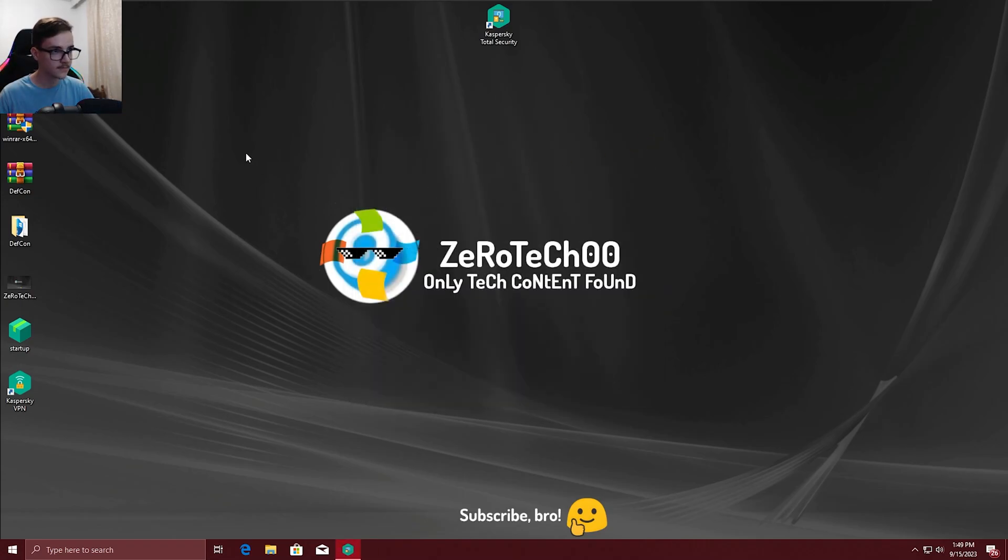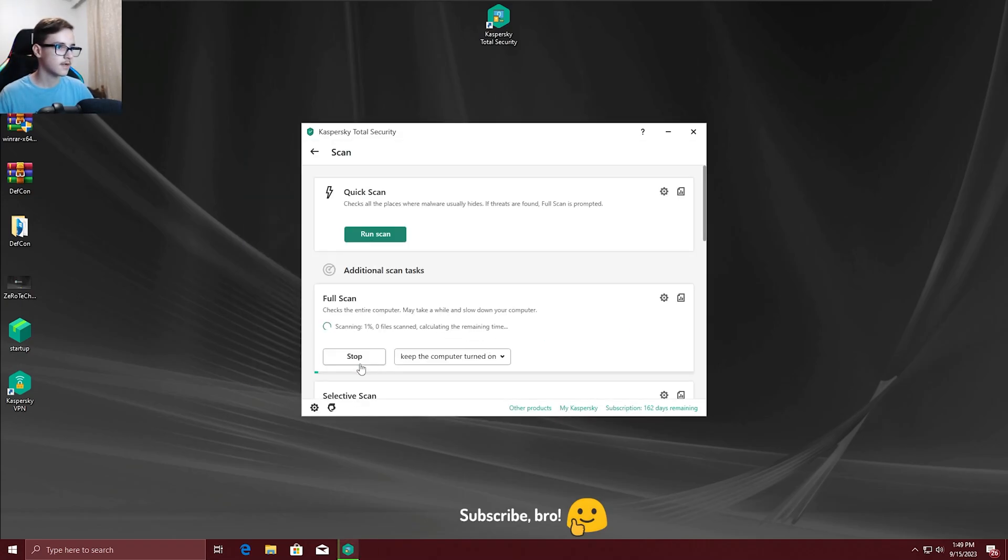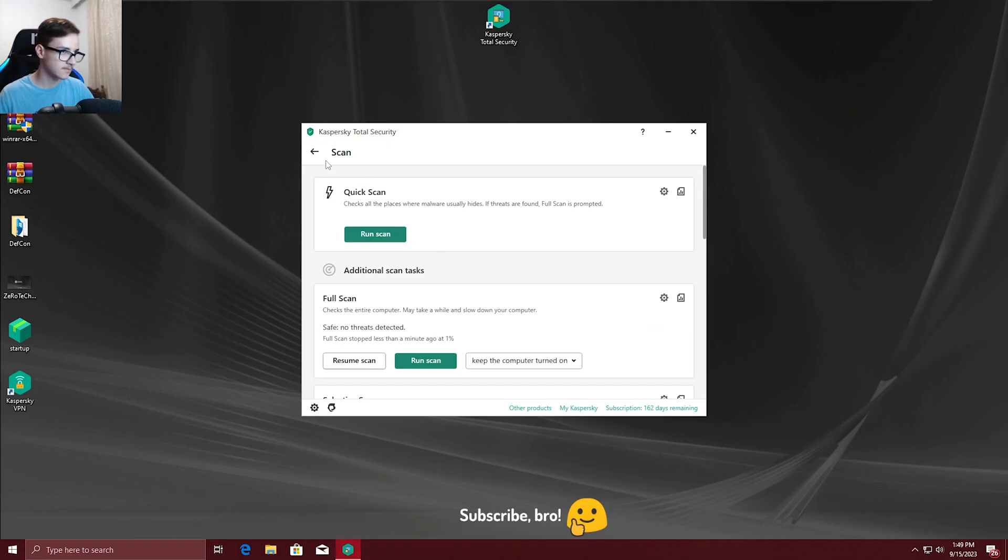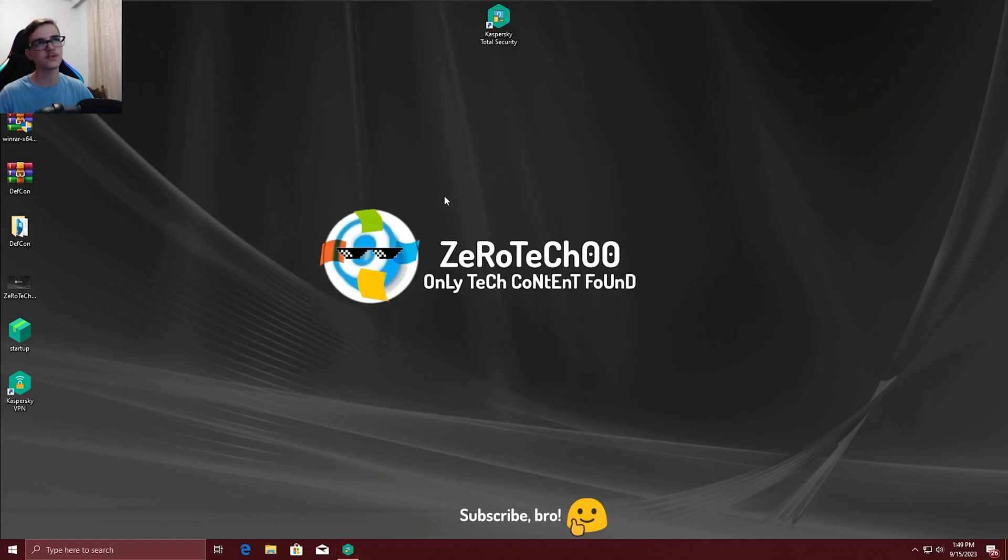And that's all I can say. I'm gonna stop this scan cause I'm done with this experiment. I hope you guys enjoyed this video so the final winner as I said is the Kaspersky antivirus.